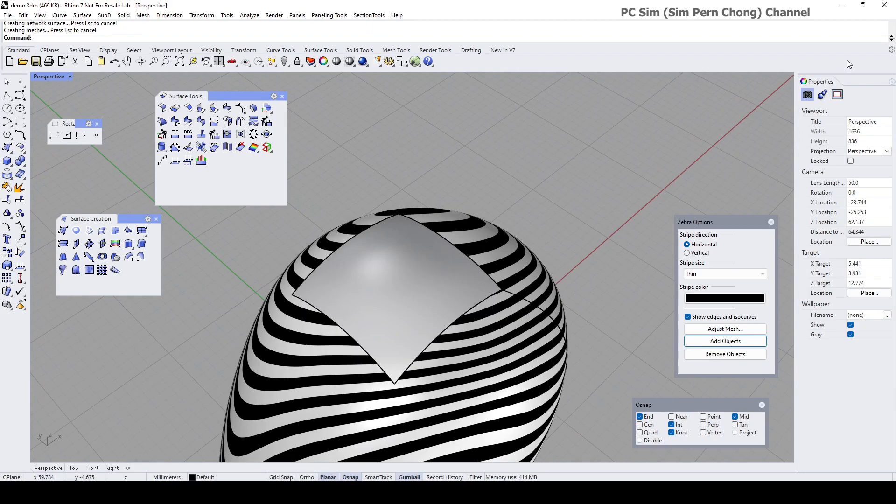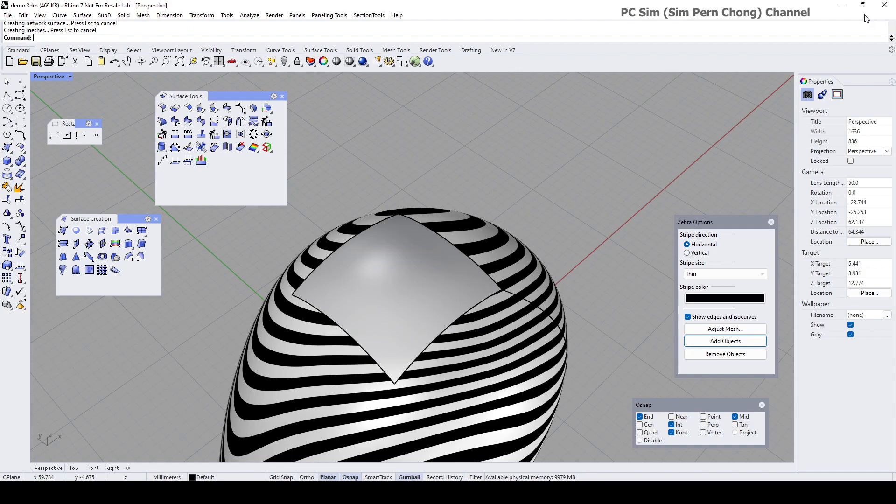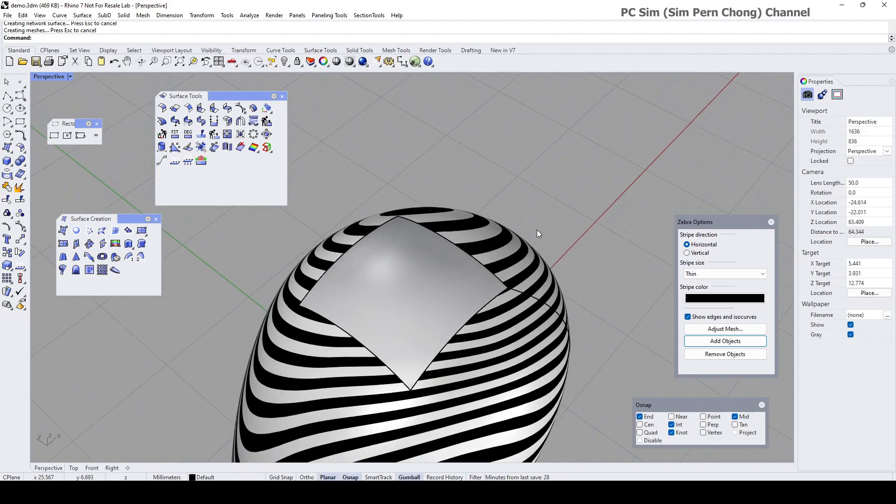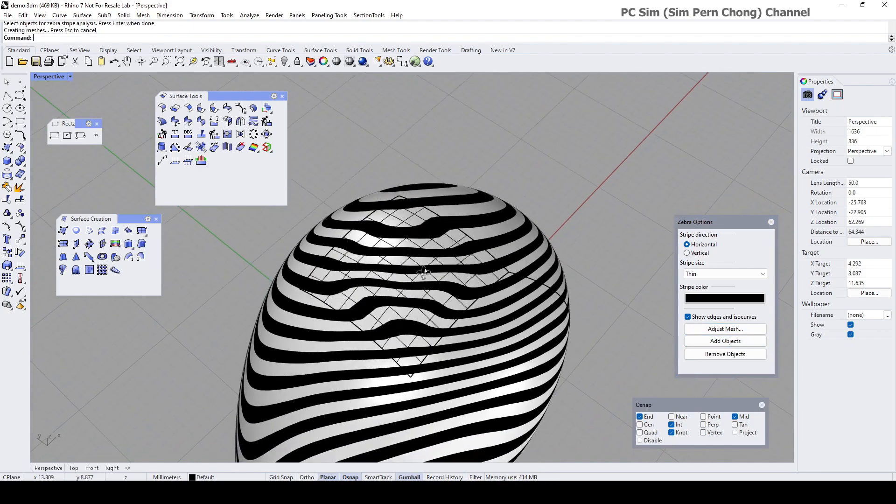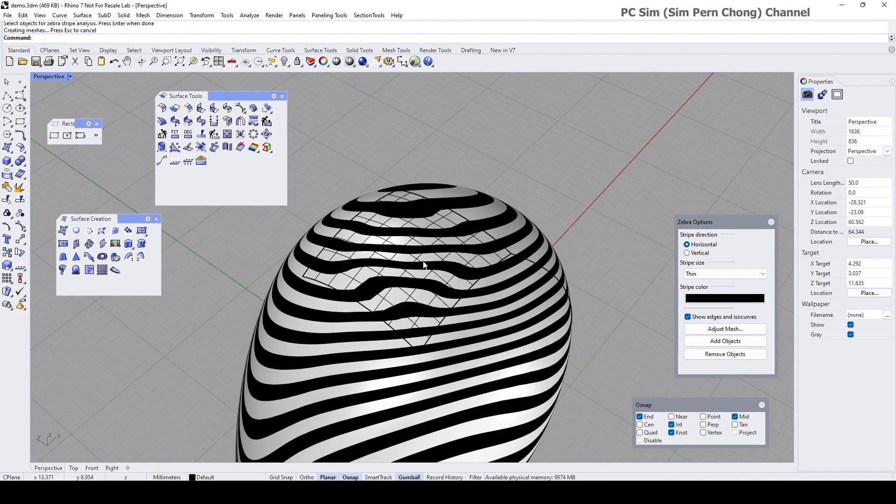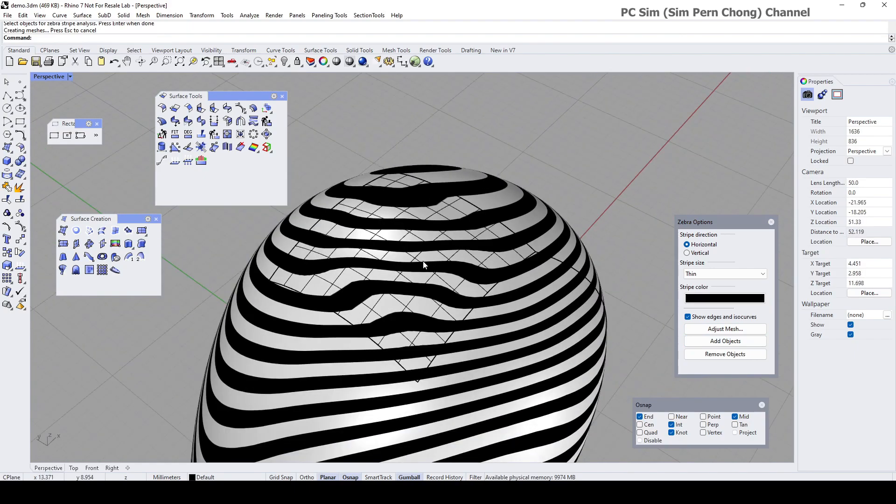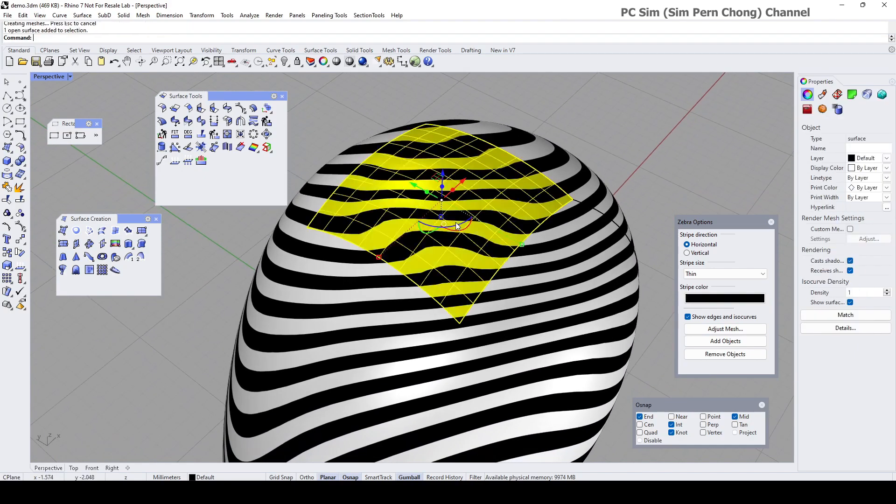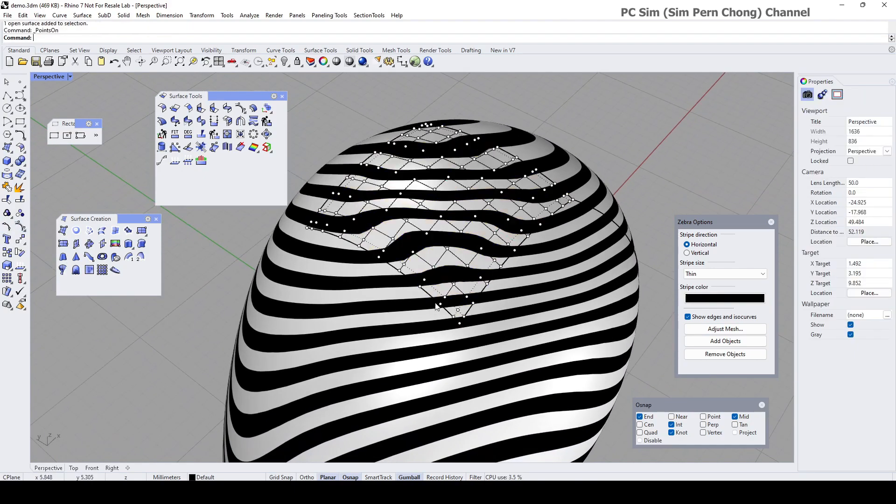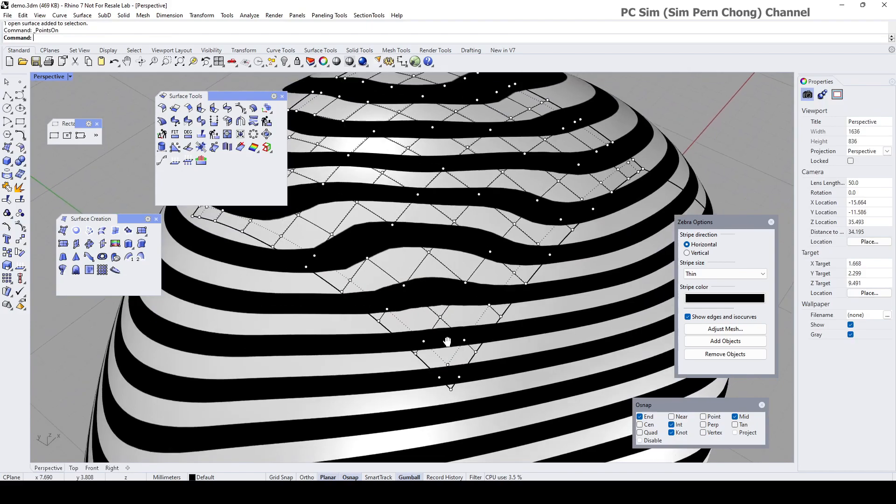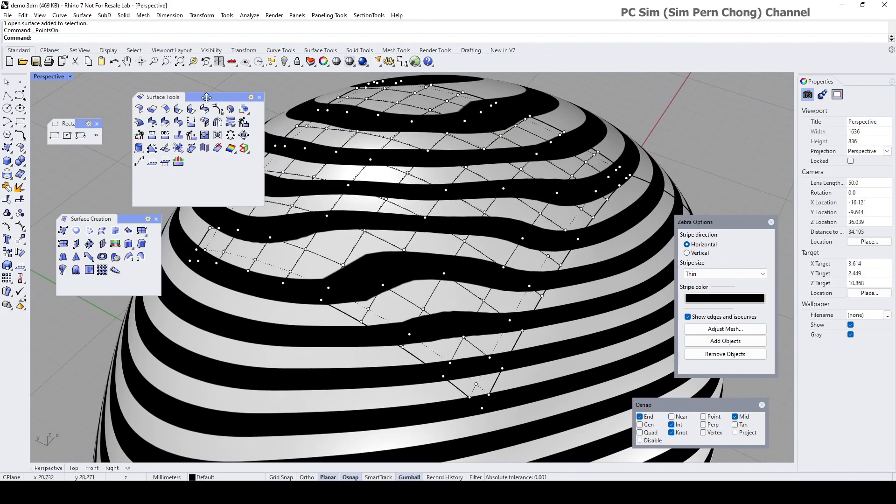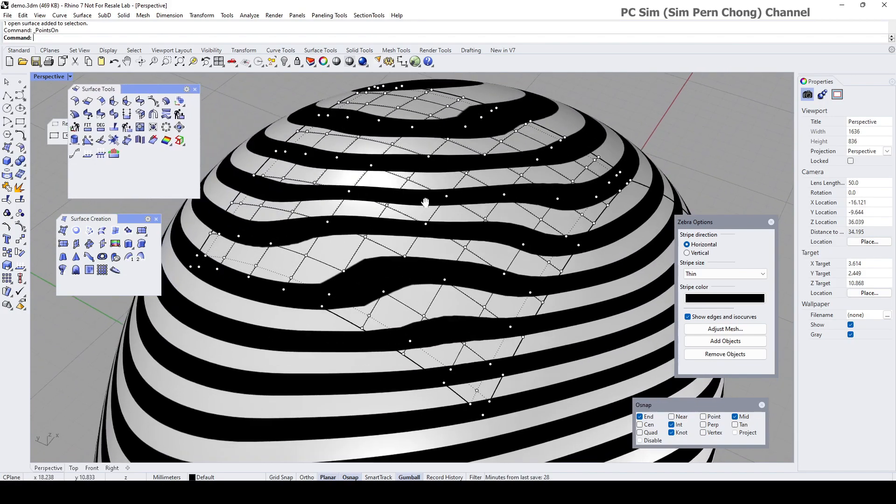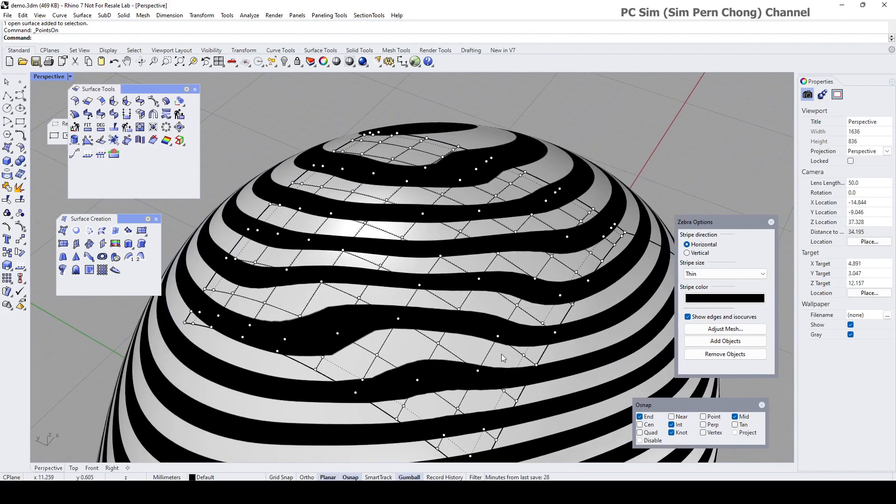So what I'm going to do is create additional guide curves - curves to be used in the subsequent surface creation. Let me delete this and turn off the zebra. I'm going to create curves or lines here and here, then project onto this surface, and then use the projected curves to create the new blended curves.